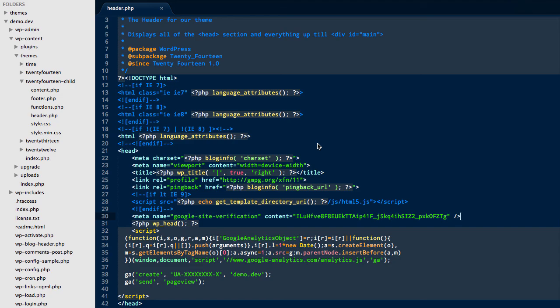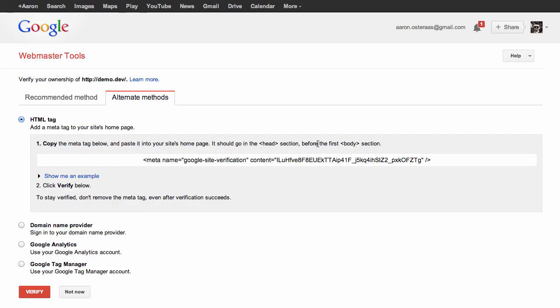Now all you need to do is go back into Google Webmaster Tools and click verify. It may take a few minutes for this to work, and Google will check periodically, but in most cases it will work straight away. And that's all you need to do to add Google Webmaster Tools to your WordPress website.